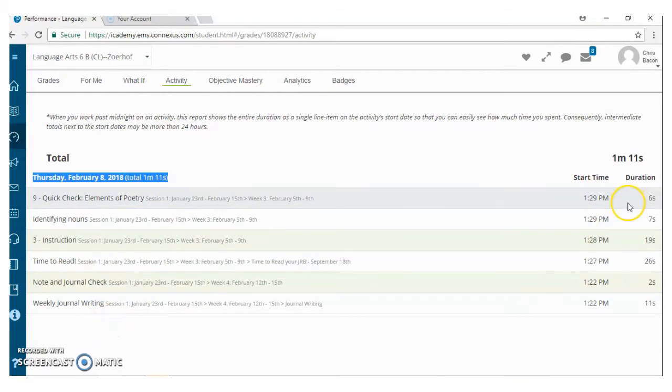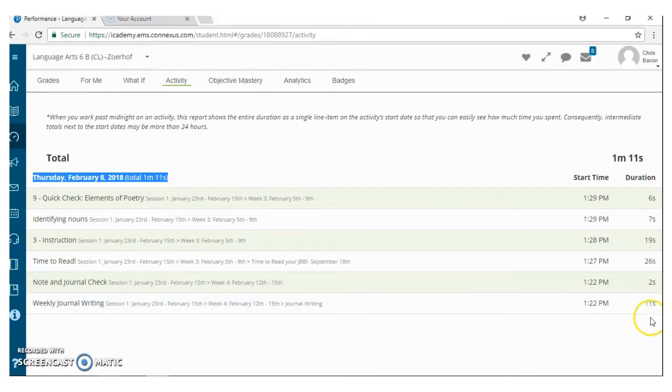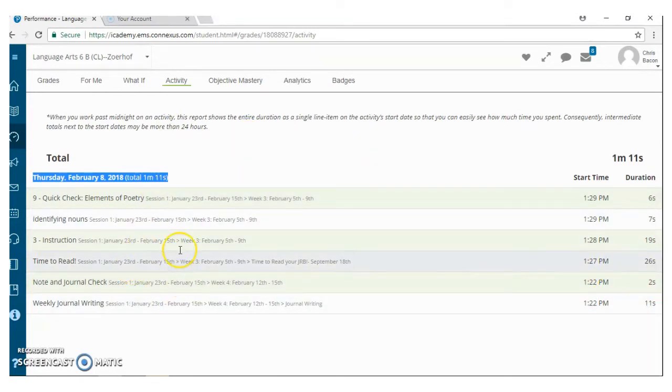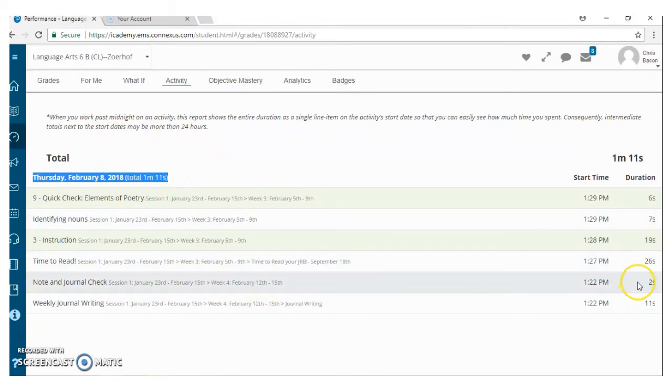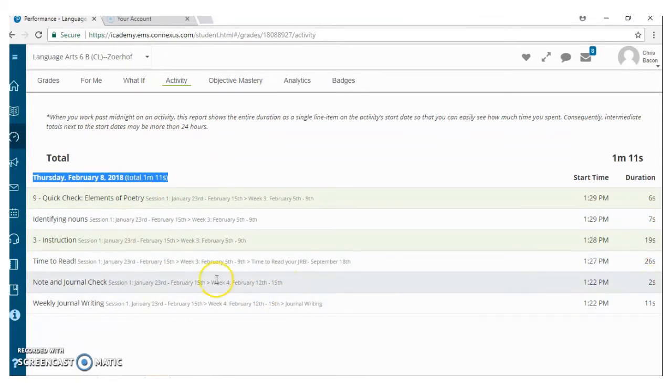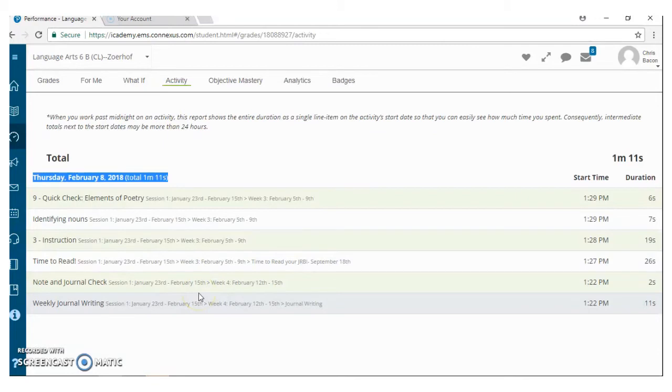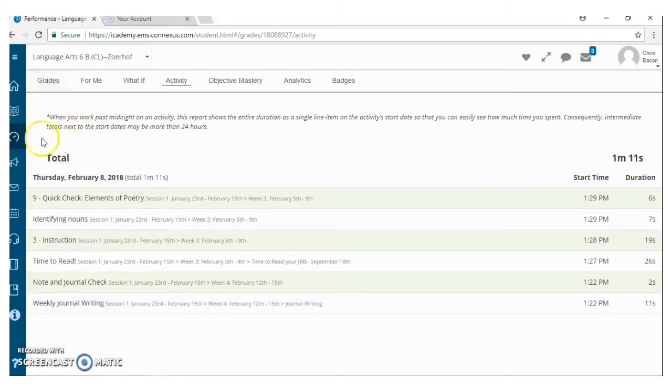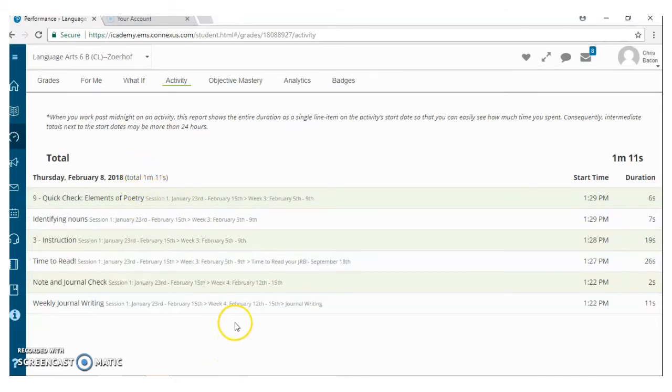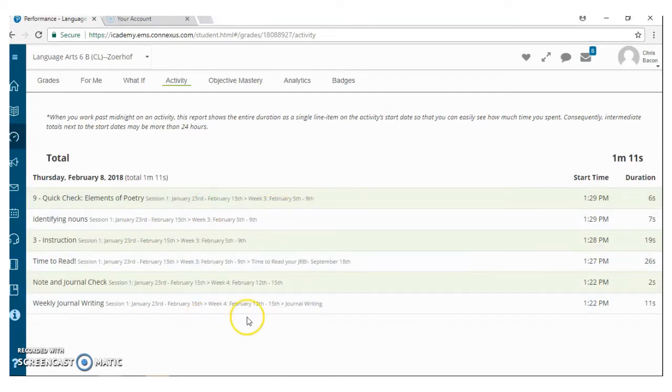This then breaks it down by day to how much time they spent in this particular course in one day. And then even a little bit more on how much time they spent on each item in that particular day. So what I love about this tool is that we can look at the time here and go, yikes, Crispy Bacon, you only spent two seconds on this assignment. That does not seem like enough time. That's a great conversation for mom and dad to have with their kiddo. Or if we're seeing the trend that they're only spending 5, 10, 15 minutes a day in their class when it should be 60 minutes a day on average in class, that's a good conversation tool to have too.